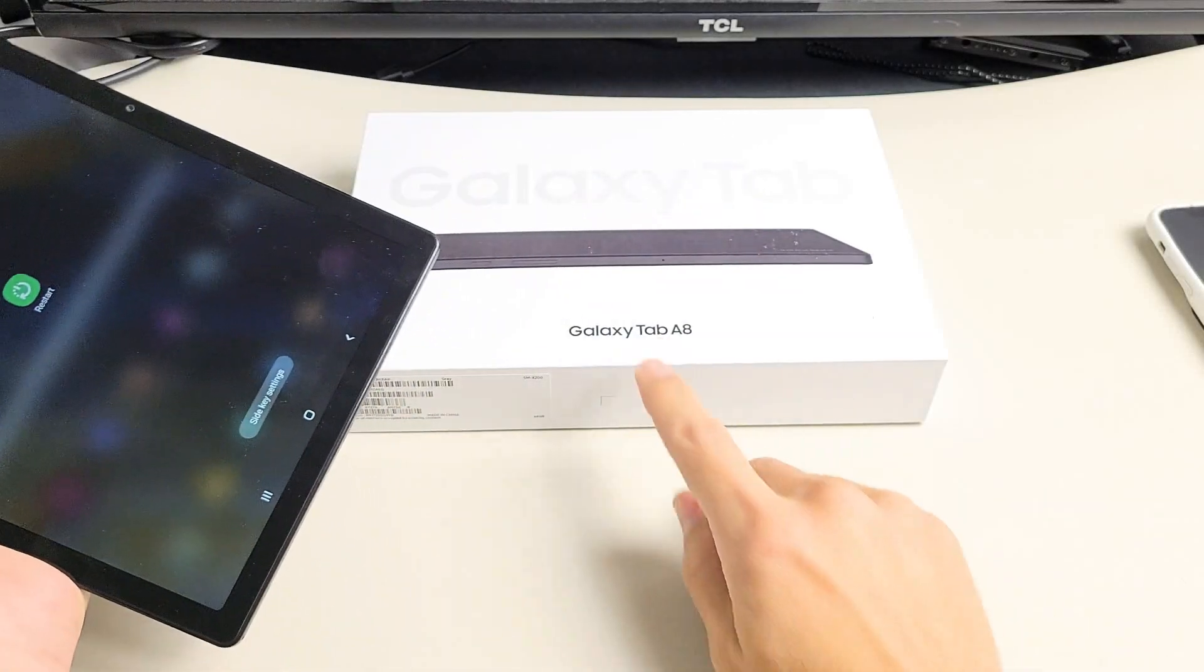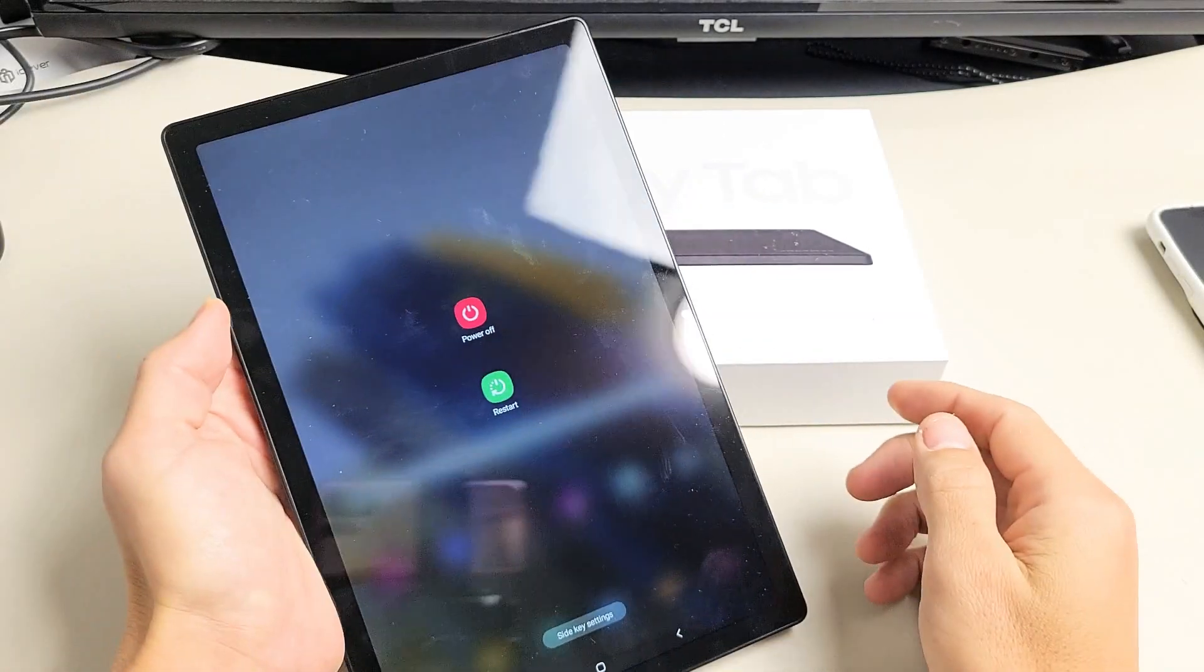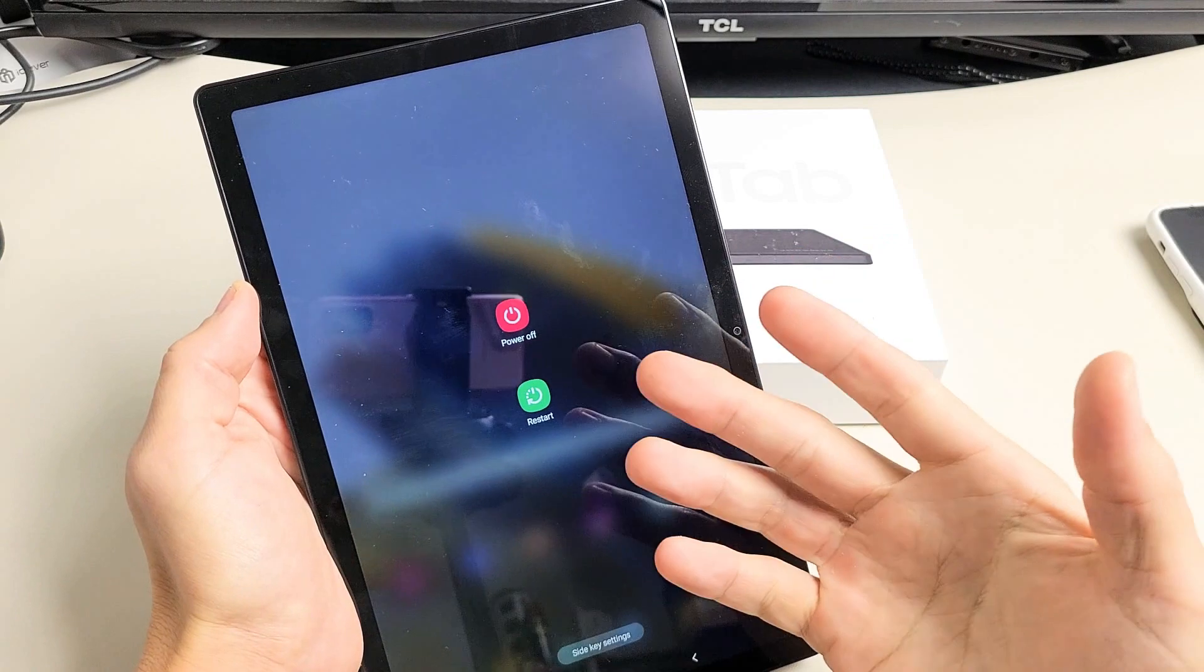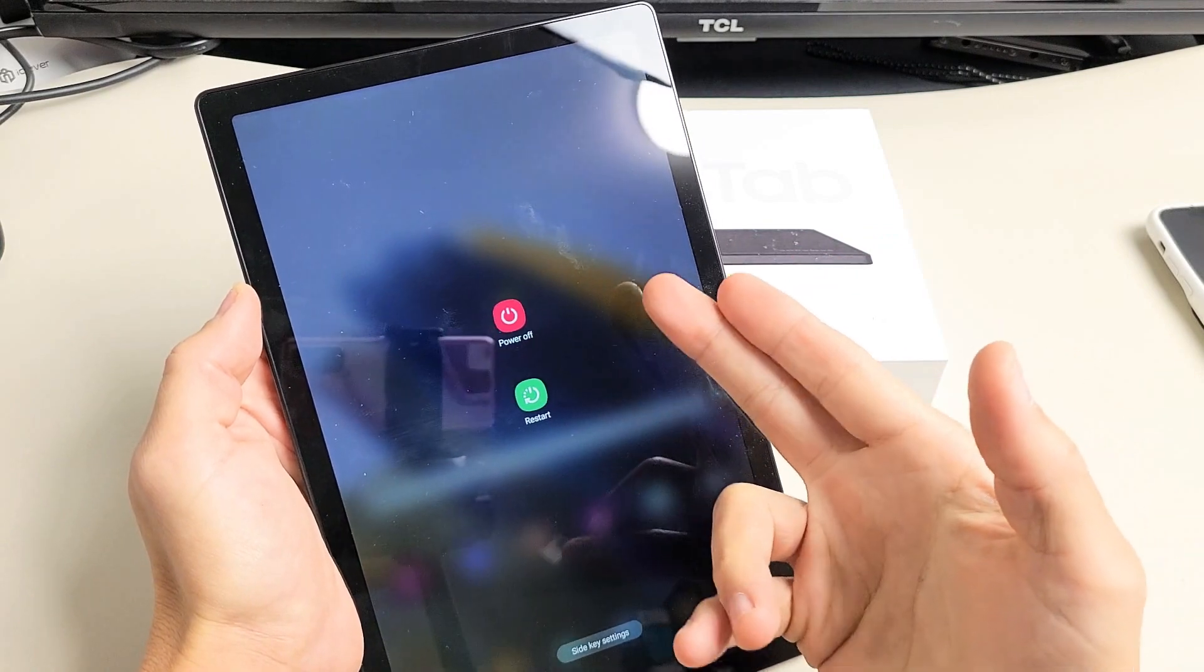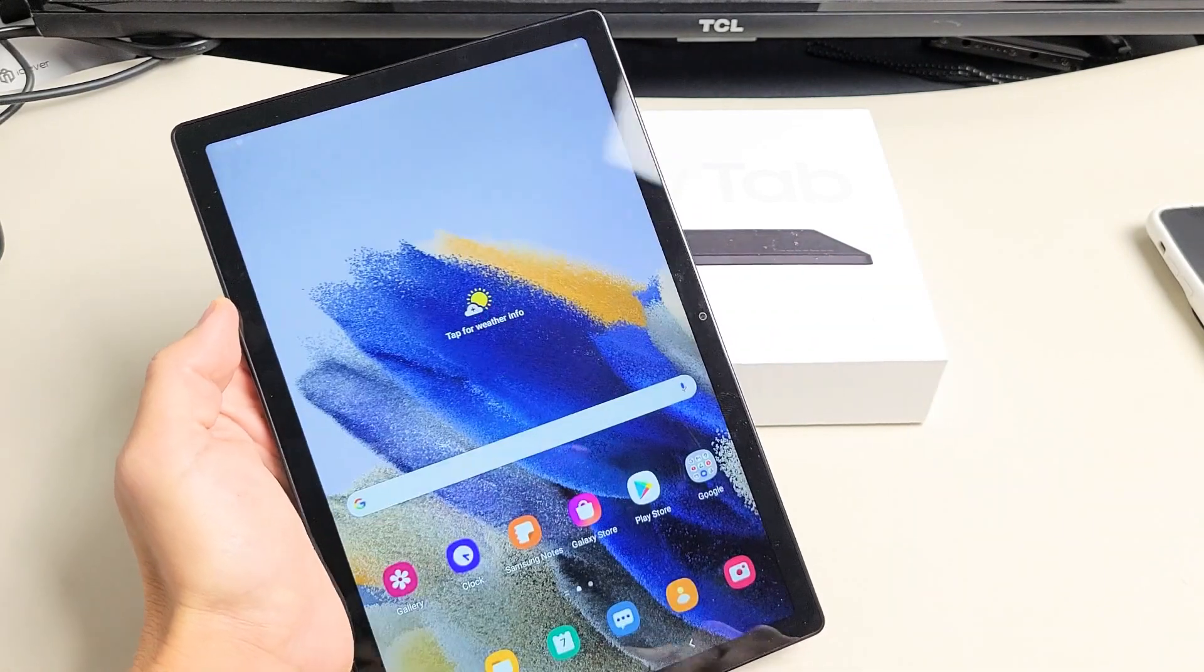Here's a Samsung Galaxy Tab A8. I'm going to show you five ways how you can power off or restart.